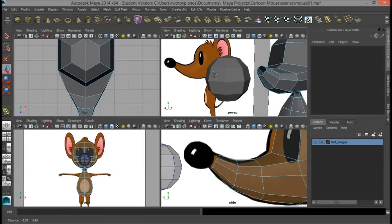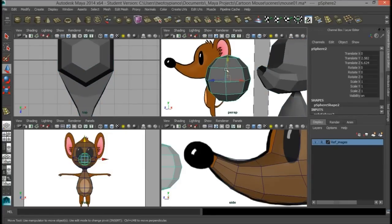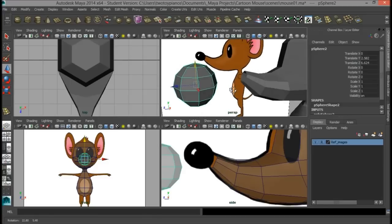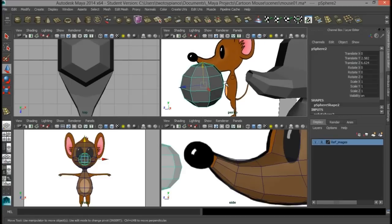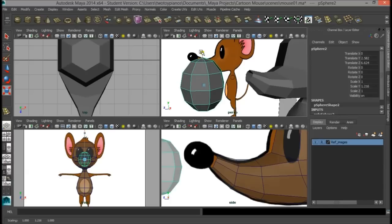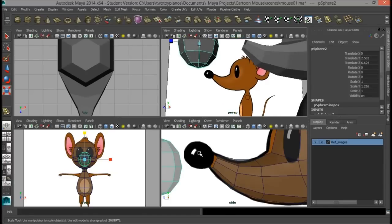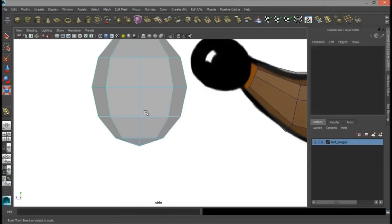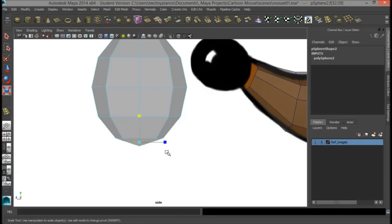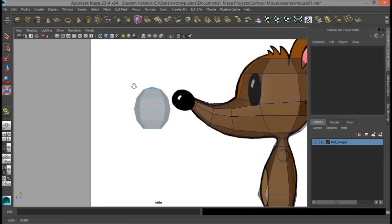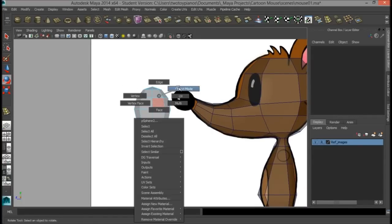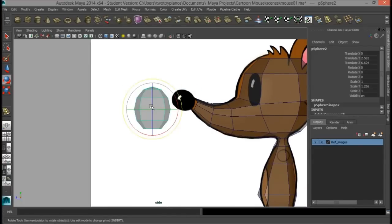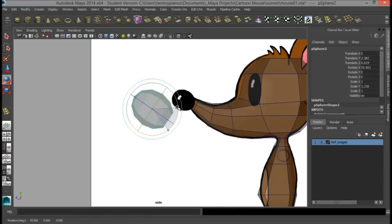I don't need a height of 8 because it's just not necessary — we don't need that much detail. So I'm going to press R and scale up to create kind of an olive shape here, and then I'll go to my side view, right-click, go to face, select these faces on the bottom, and delete them. Then I'll go to object mode, select the object, and rotate it.